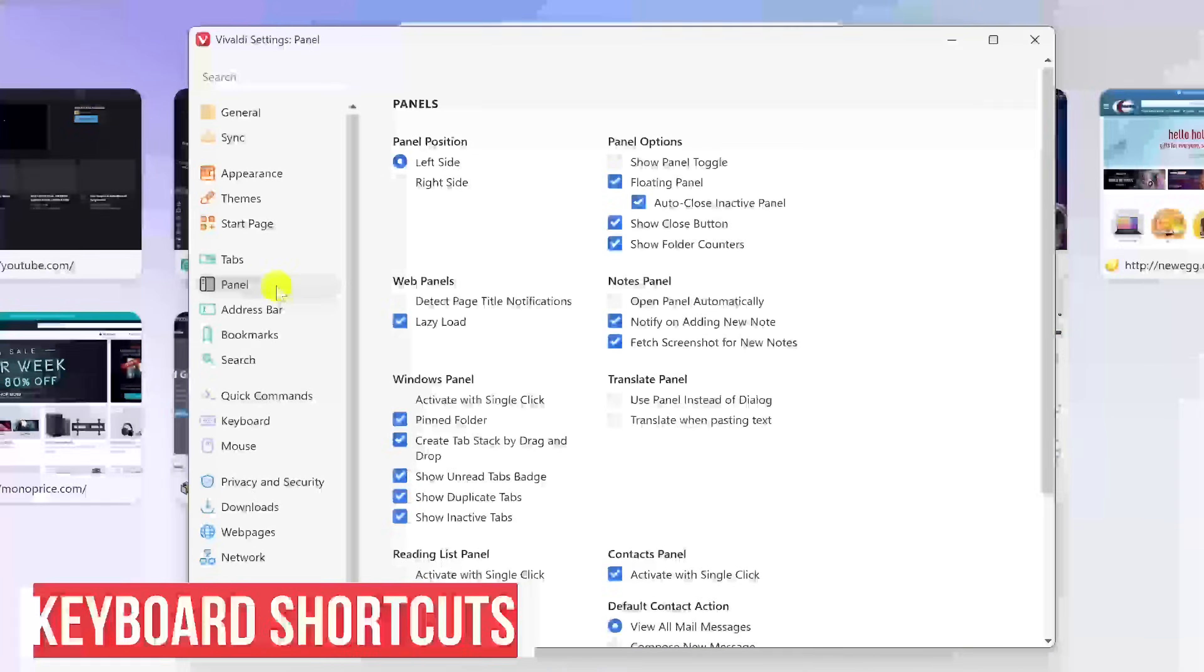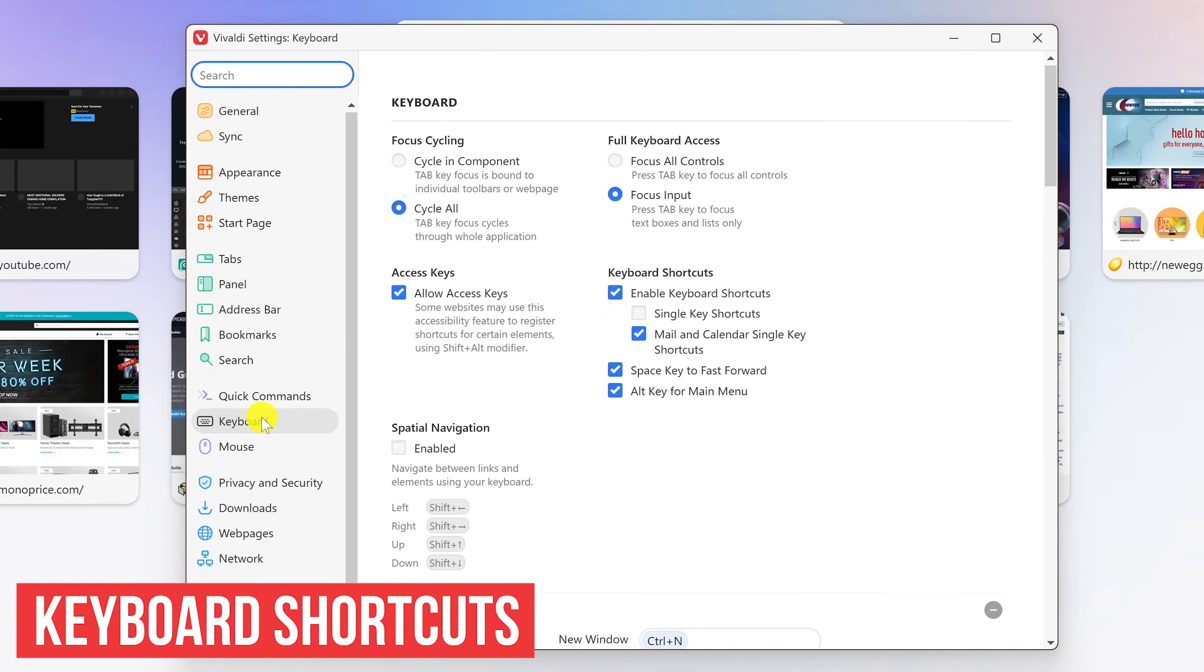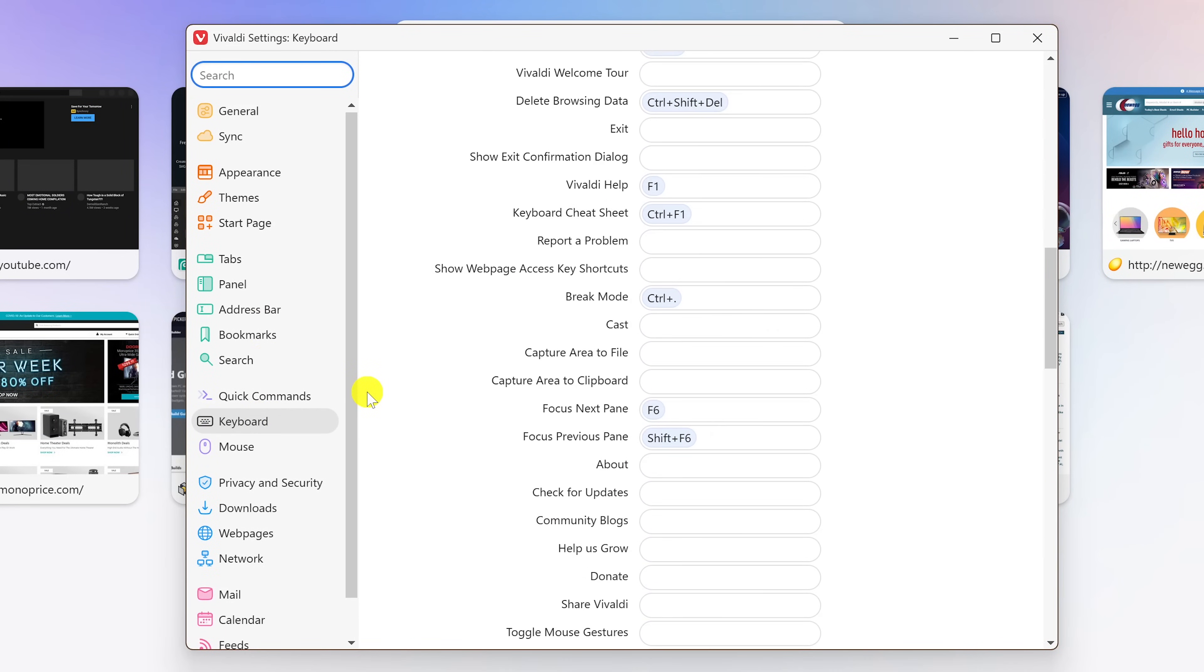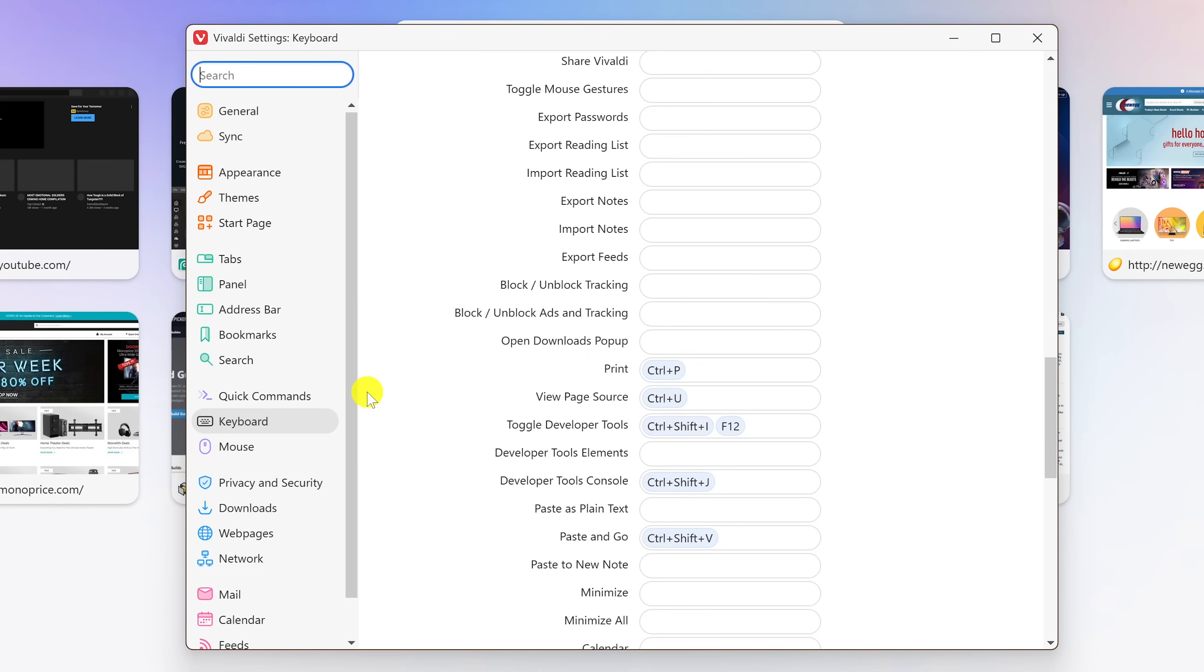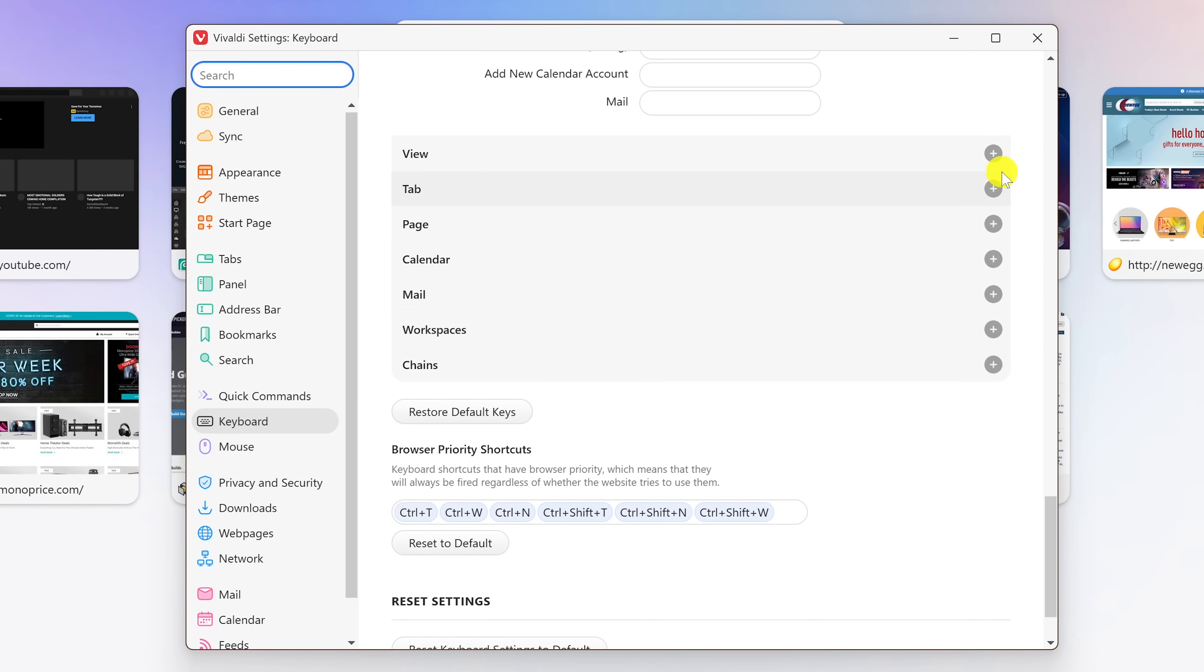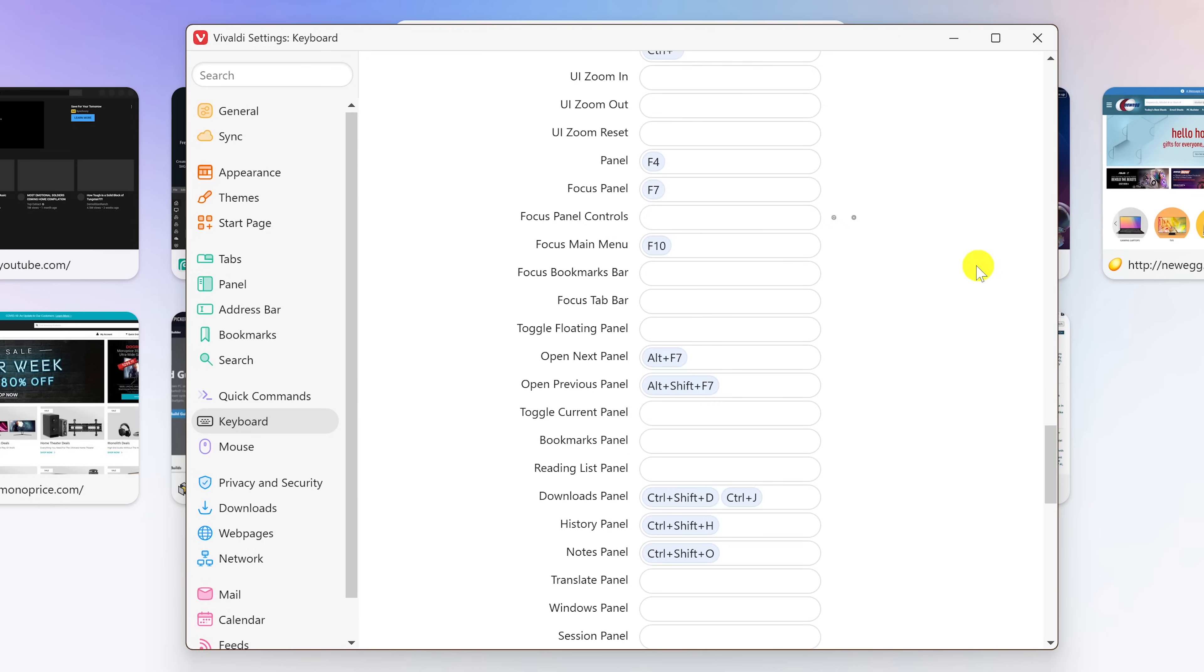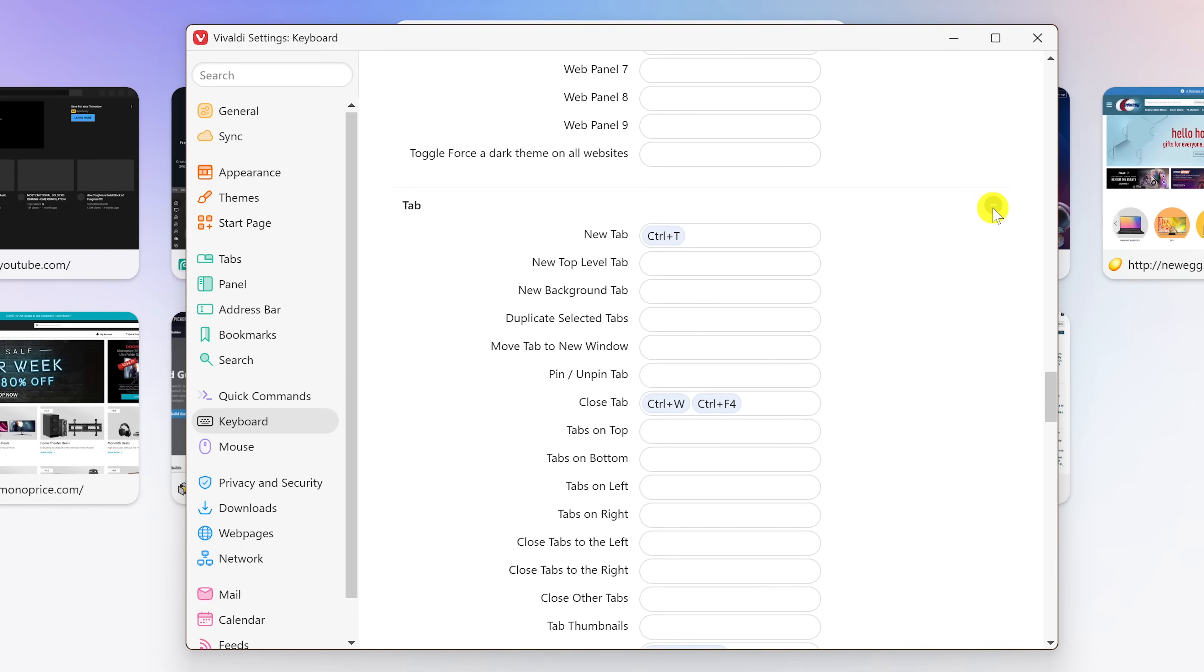Staying in settings and going to keyboard. A great thing about Vivaldi for power users is that keyboard shortcuts can be assigned to whatever you want for just about anything that you can do in the browser. And there's additional categories down here. You've got to click to open them.